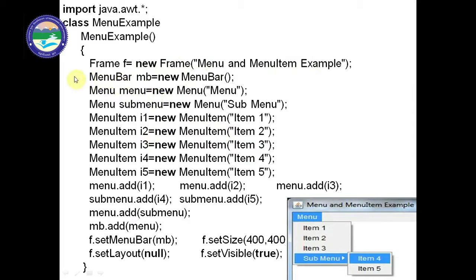First we define the MenuBar class: MenuBar mb = new MenuBar(). Then we define Menu: Menu menu = new Menu("Menu"). You can see the complete menu bar in the output — mb is the object of the entire menu bar structure, and 'menu' will be the title of the first item on the menu bar.